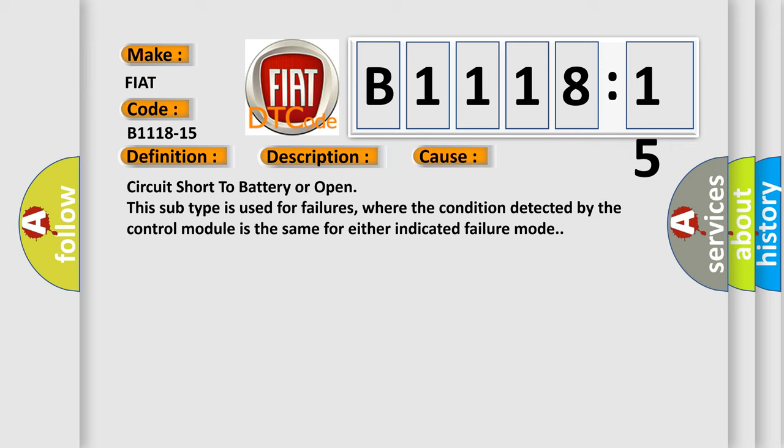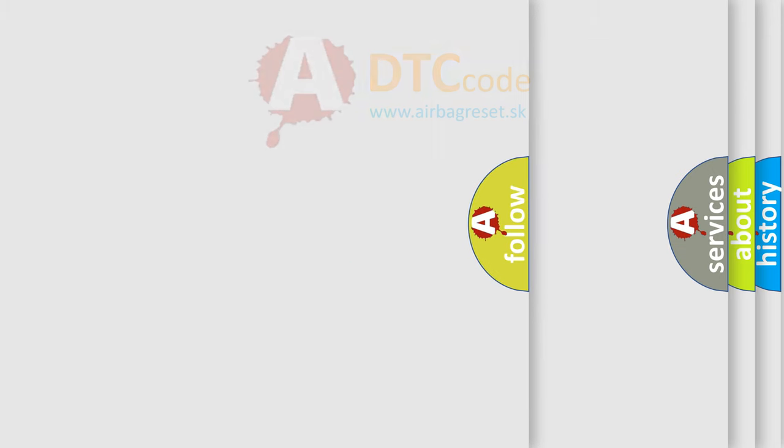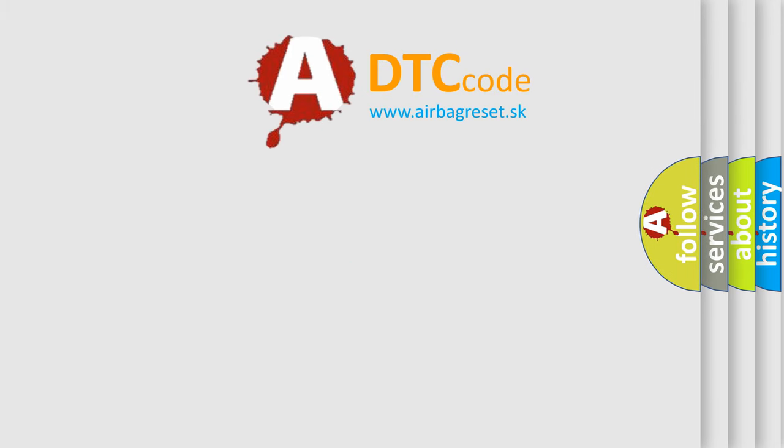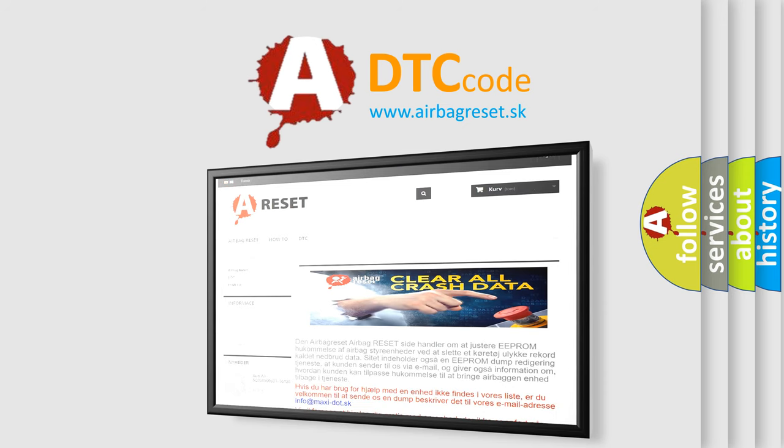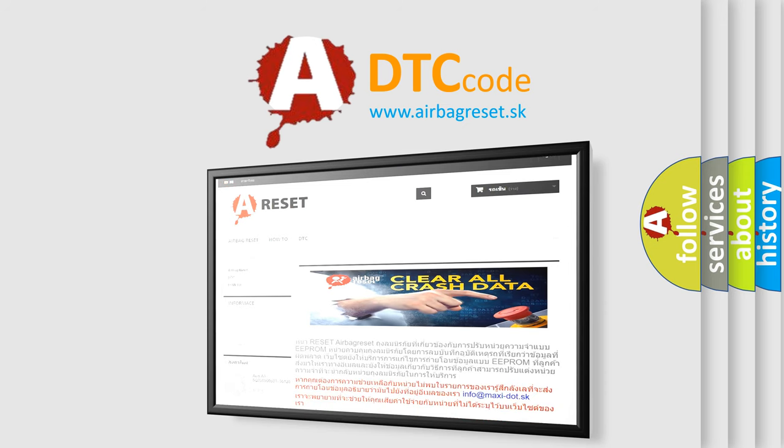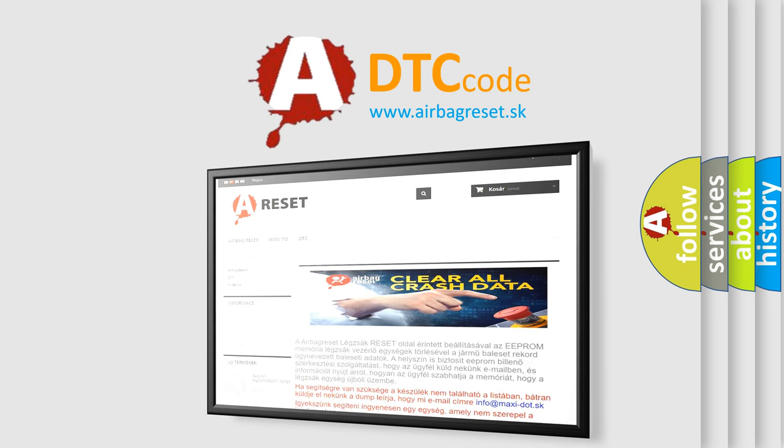The airbag reset website aims to provide information in 52 languages. Thank you for your attention and stay tuned for the next video.